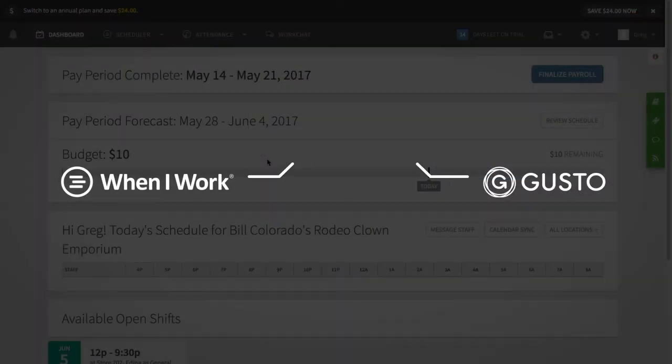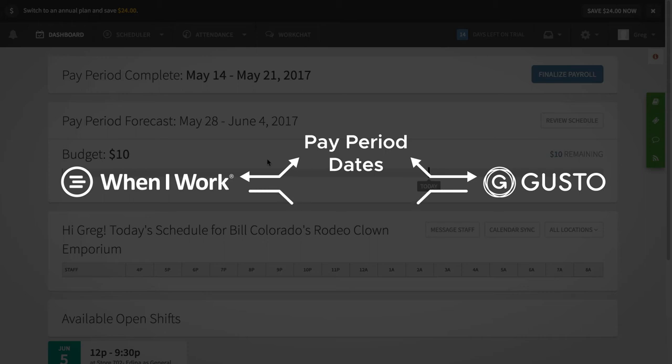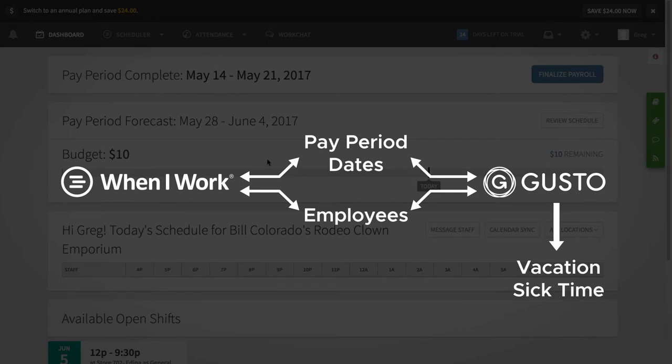You'll want to make sure that your pay period dates and employees match between When I Work and Gusto. You'll also want to make sure that you have vacation and sick time policies set up for your employees in Gusto if you'll be sending over PTO or sick time from When I Work.